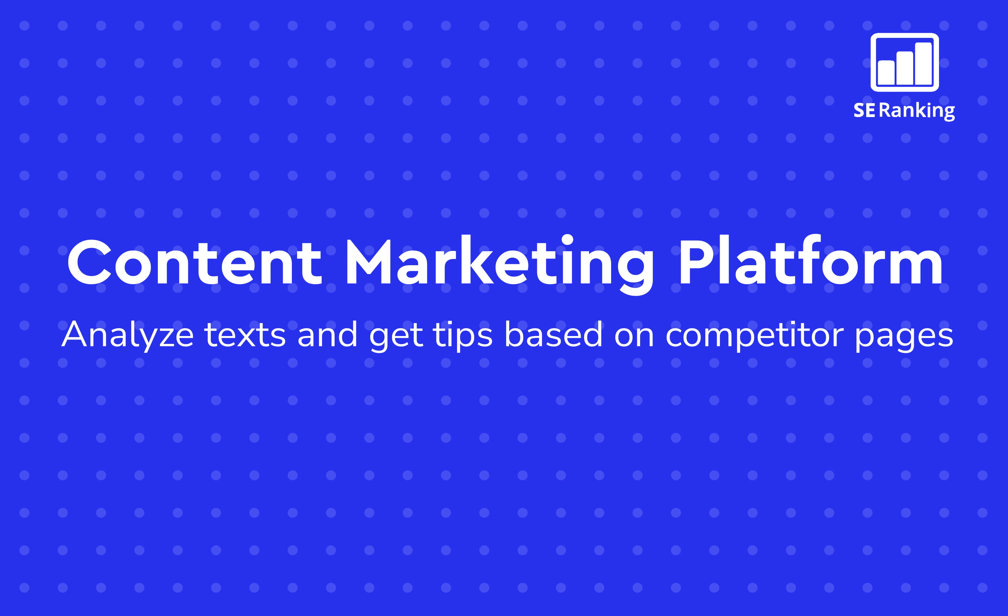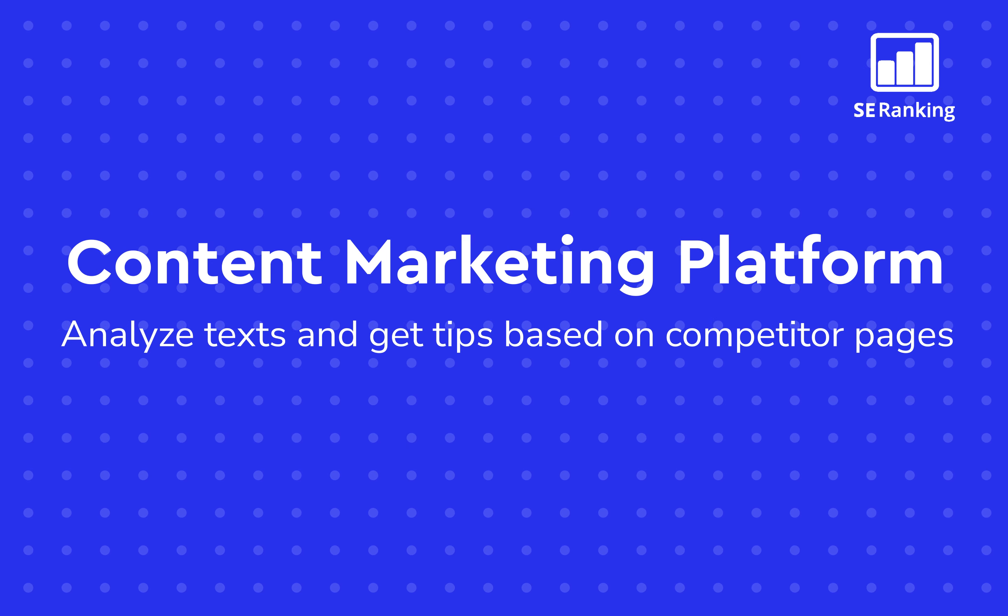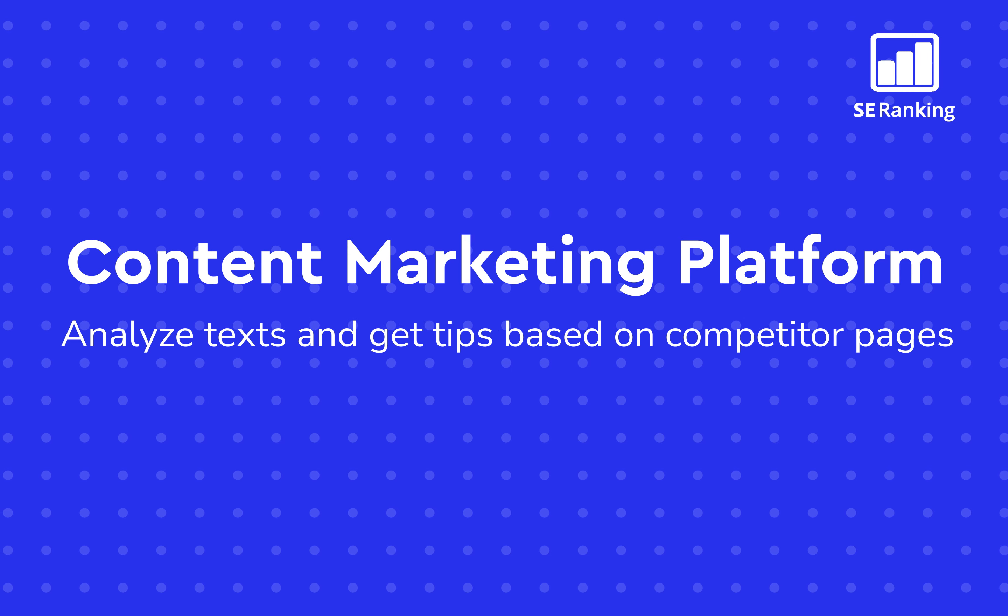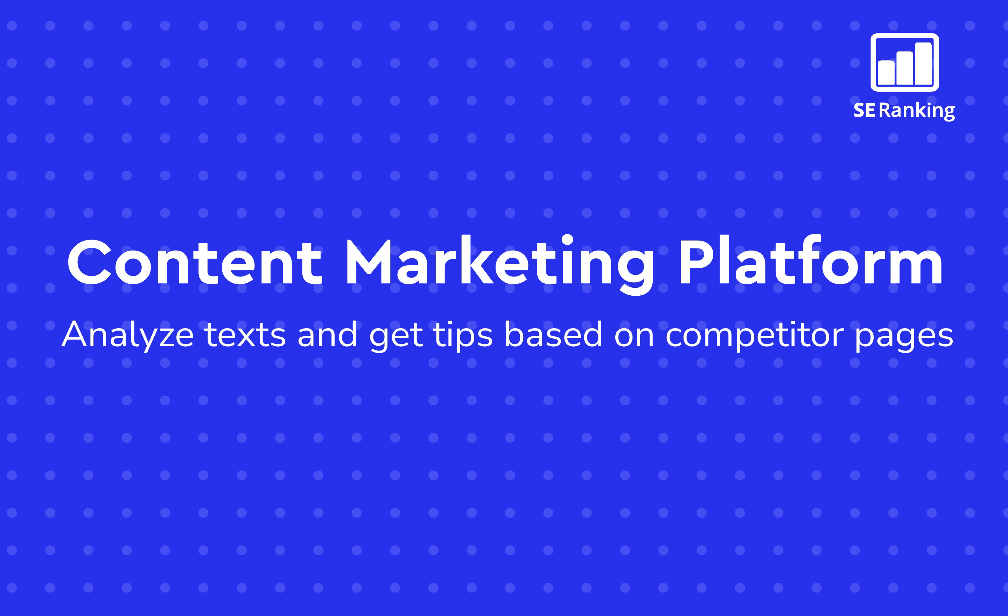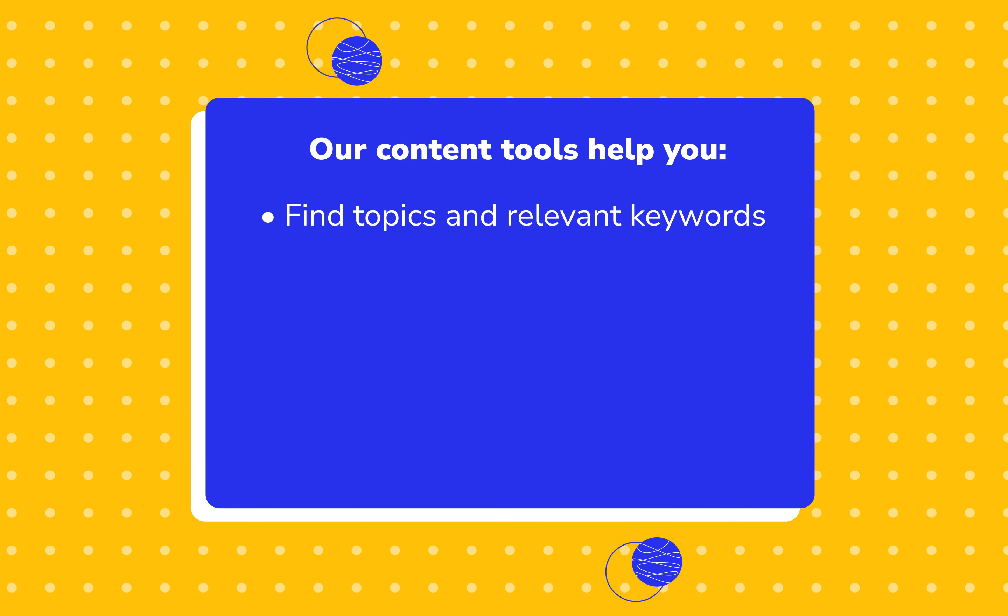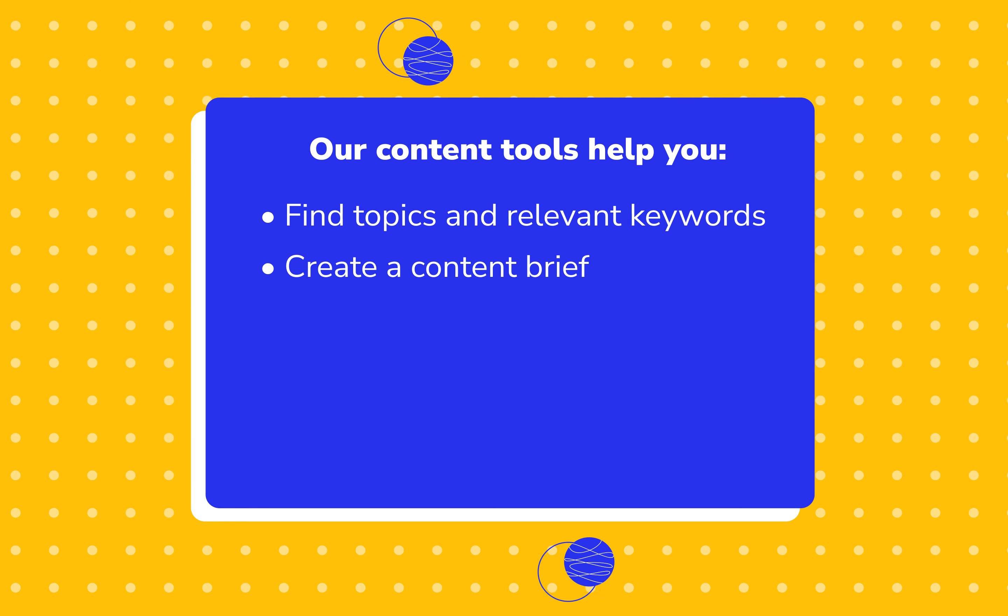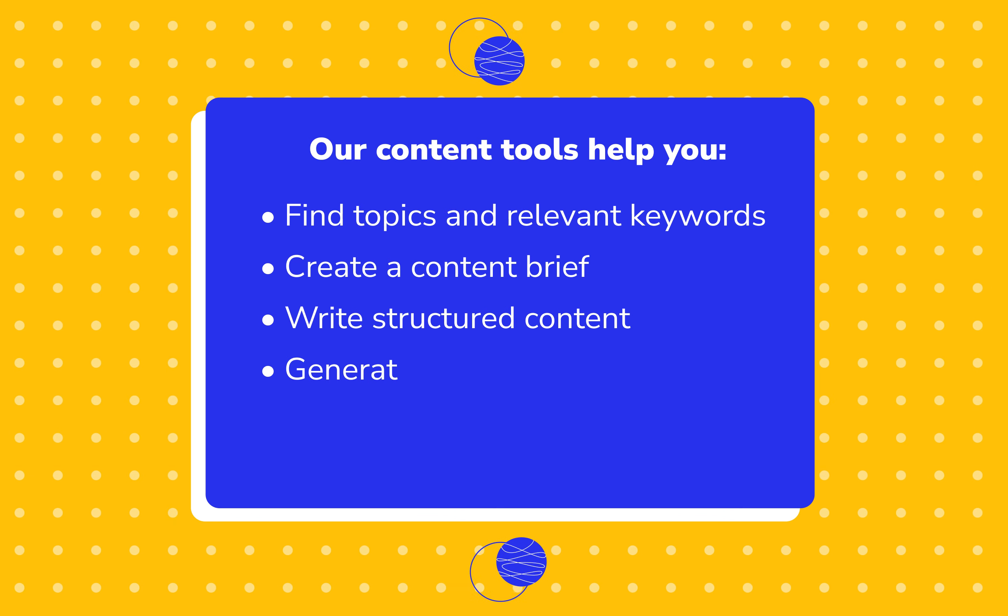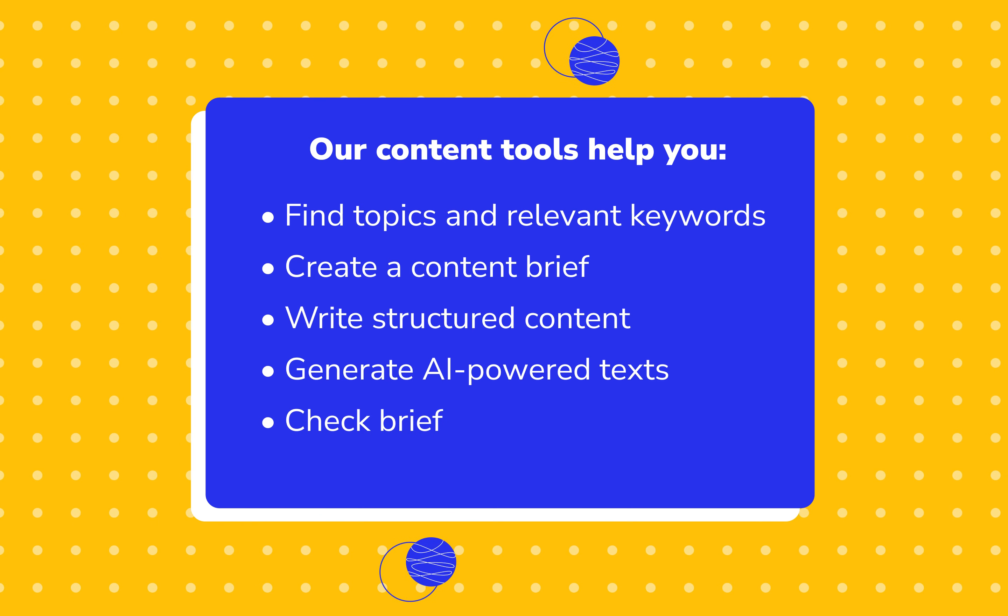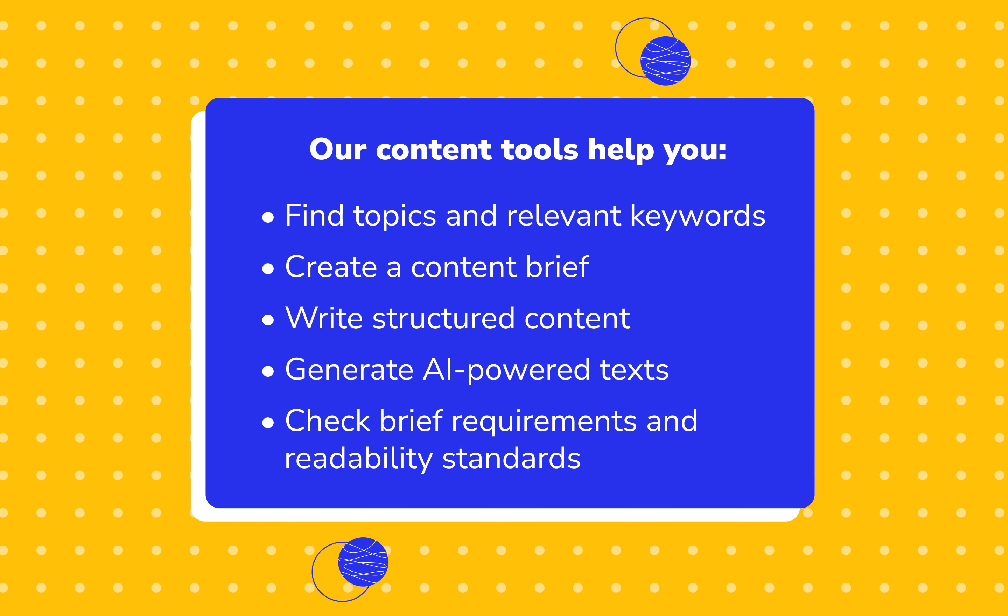Our content tool provides copywriters, SEO specialists, marketers, bloggers, and website owners with valuable solutions for creating landing pages and blog posts. Here, you can find topics and relevant keywords with traffic potential, draw up a content brief, write highly structured content, generate textual content using AI writing technologies, check if your content meets brief requirements, and readability standards.